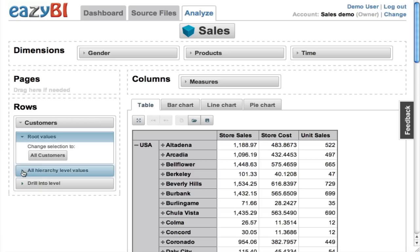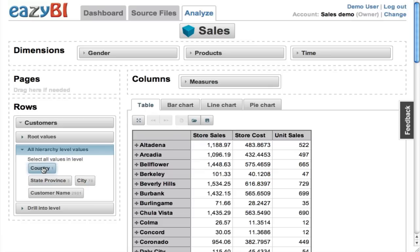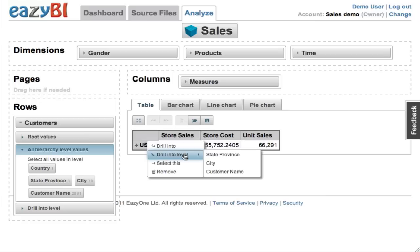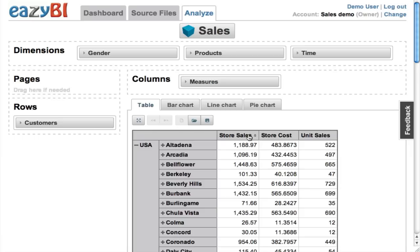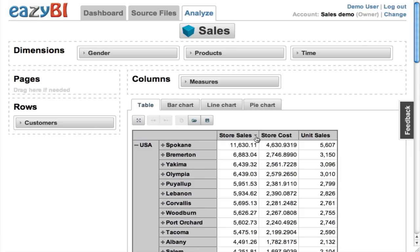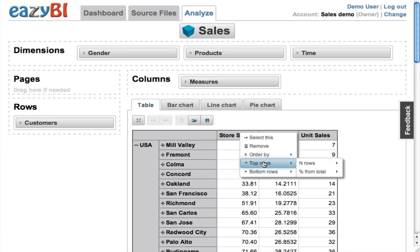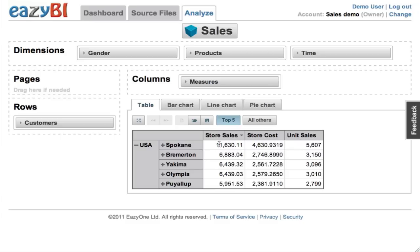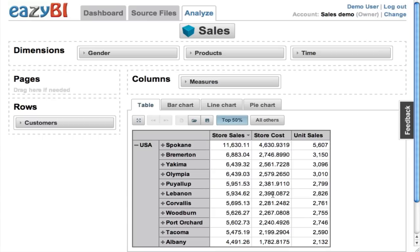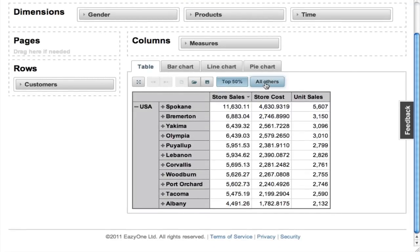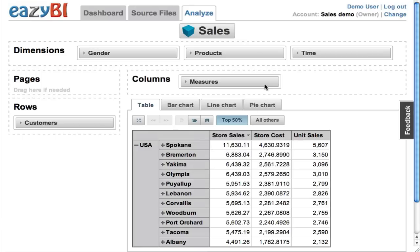I can select all hierarchy levels from the dimension value selector — either all cities or all countries. Now returning to the country and city level, I can see the data in an unordered state. I can quickly sort them by a selected measure in ascending or descending order, or I can pick some top rows — for example, top five rows by the sales measure — or I can select top rows using a percentage from total, like the top 50% from the total amount, which consists of these cities.